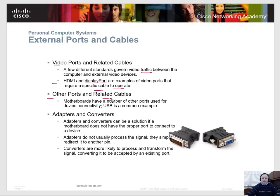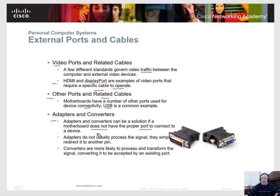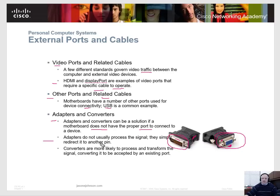Motherboards have a number of other ports used for connectivity. USB is a common example — there's a USB plug-in on the front of your case with a cable that goes to the USB port on your motherboard. You also have adapters and converters. If a motherboard doesn't have the proper port, you add an adapter. For example, if you have DVI coming out of your computer but your monitor is VGA, you can use a converter device to convert from digital to analog — DVI over to VGA. Adapters simply redirect the signal to another pin, while converters process and transform the signal.